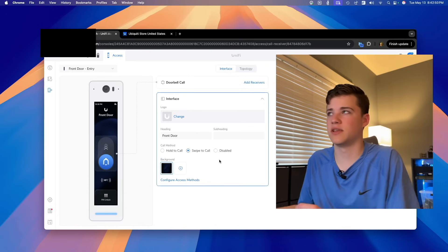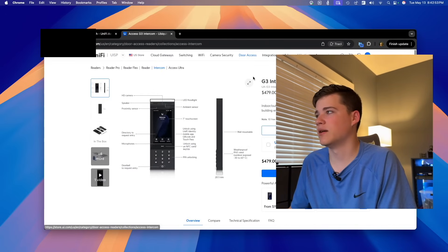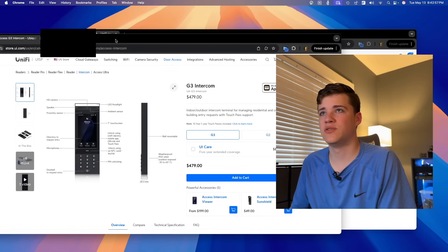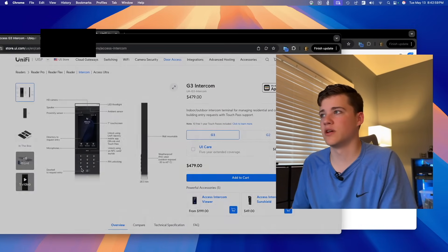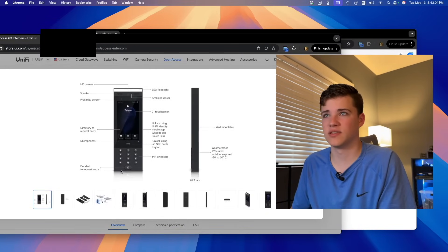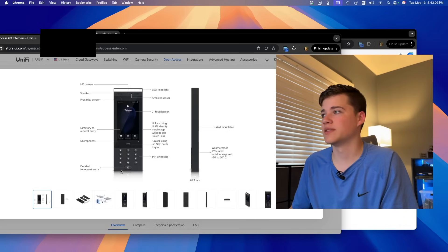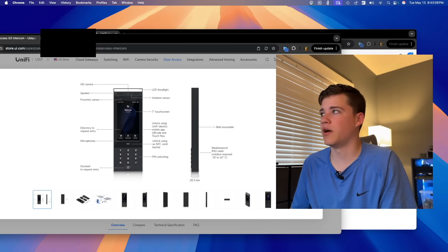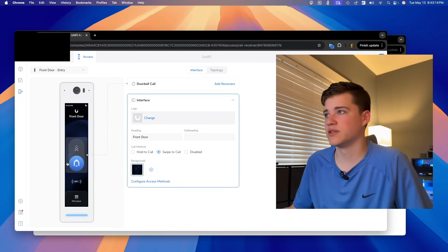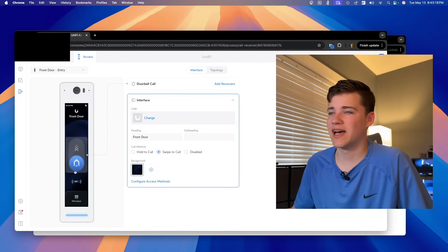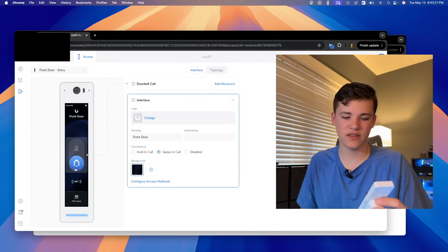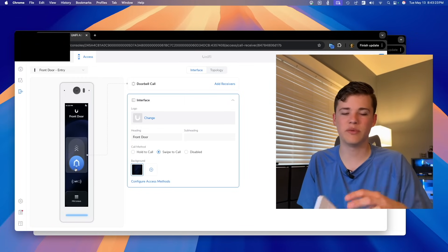I prefer how it looks on the intercom device. They do have the actual intercom, which is $479, and I think it looks a lot better — it's a physical button you press to place the call and request entry. It's a lot easier, especially for older people. On the reader you have to slide the button to place the call, so it's a little less intuitive unless you put a message on there explaining how to do it, but a lot of people don't read messages.